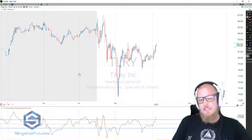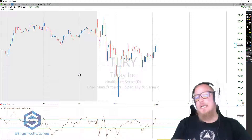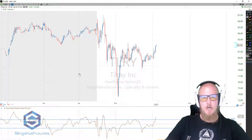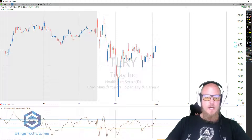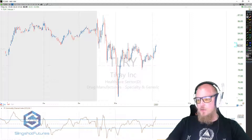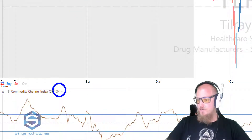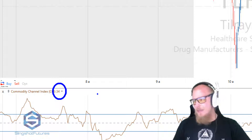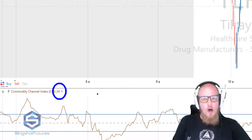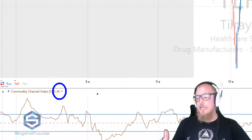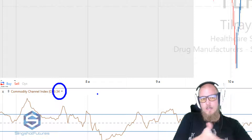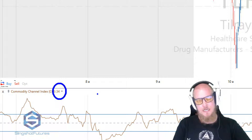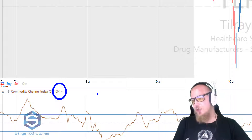The CCI is a lot of times used as a confirmation tool after another setup has occurred — wait for it to trigger above 100 and then you get into the trade. Depending on the periods you use, right now I have a 34-period CCI. Some people choose 20, 40 — if you want to stick with Fibonacci numbers, 21, whatever. But generally it's a slower period, and the reasoning is because we want to make sure that a trend is potentially beginning before jumping in.